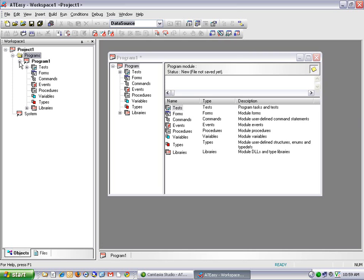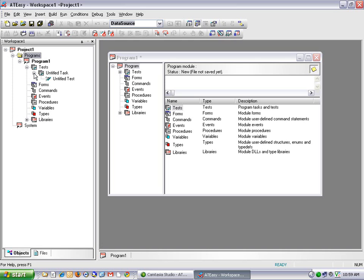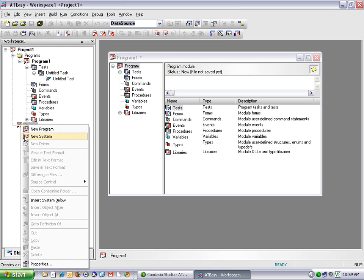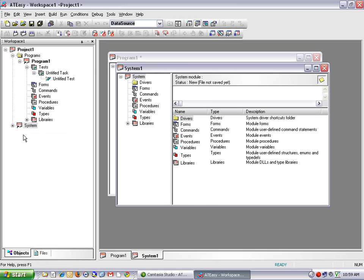Within my Program Module, I have a section for Tests. The tests will contain all my test code to complete this demonstration, and the task is a collection of tests. The default choices here are Untitled Task and Untitled Test, which I can rename later. I'm also going to need to talk to hardware, so the next thing I'll do is create a new system by right-clicking on the System section and clicking New System.